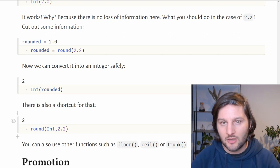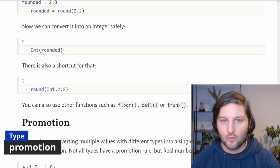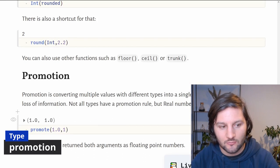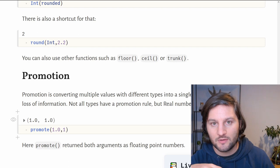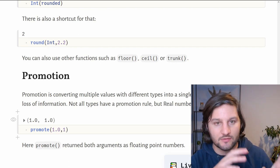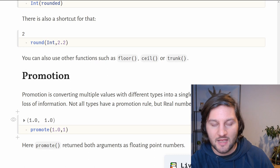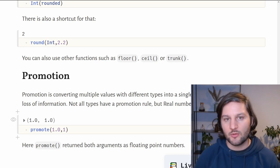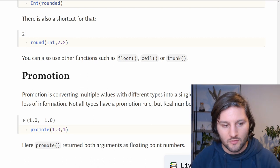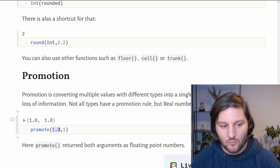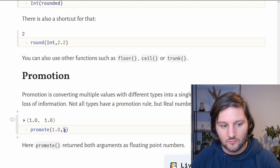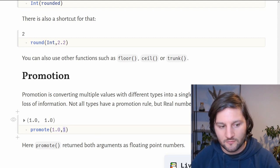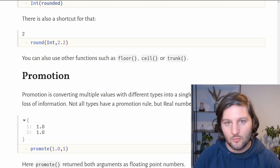Now let's talk about the last topic of this video, which is promotion. What is promotion? As written here, promotion is converting multiple values with different types into a common type with the least loss of information. Not all types have a promotion rule, but real numbers do. You can even implement your own promotion rules. For example, we have two values with two different types: 1.0 is a float and 1 is an integer. If we use the promote function on those two values, it will return 2 floats.